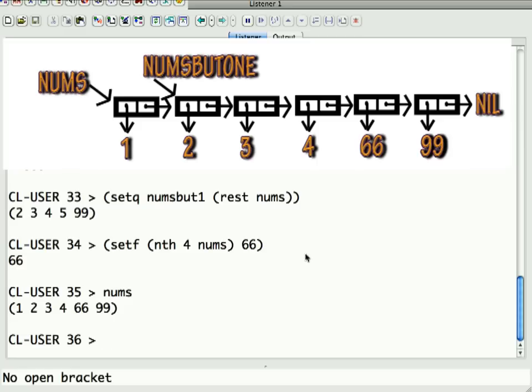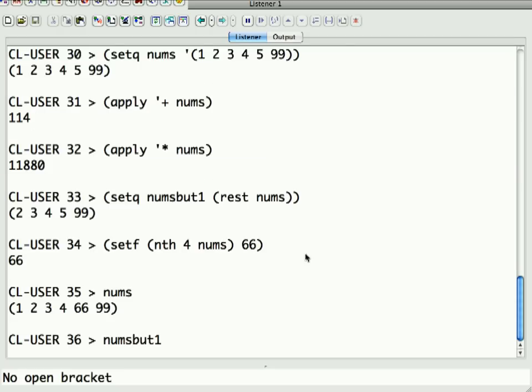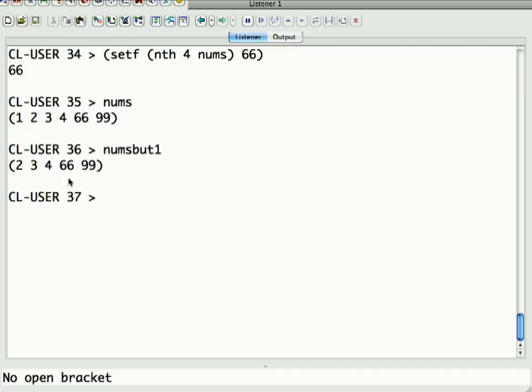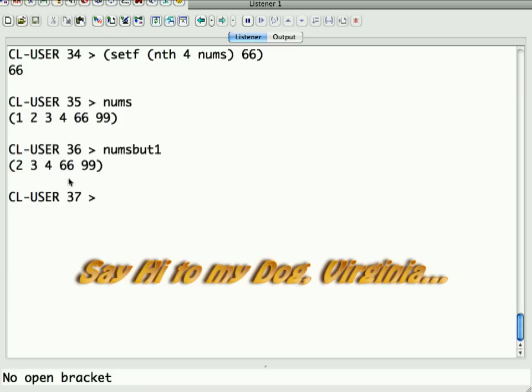Now, here's the question. Numsbut1. What happened to it? It also had that element changed, and the reason it had the element changed is they're actually pointing at the same list. When you say rest, remember, these things are cells in memory, and you're saying, give me the cdr of whatever this is. Well, the cdr is going to be a pointer to the next cons cell, which is the same as the second element being pointed to by the original list. So, you've modified in memory, so you've modified them both. And that's something you actually have to watch out for when you're working with lists, that there are ways to copy a list so that you get new cons cells, so then the two of them will not be in sync with each other, and if you modify one, you don't modify the other.